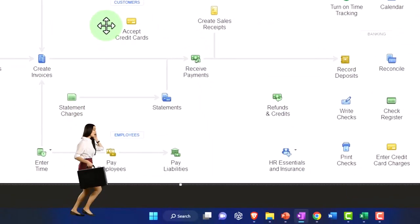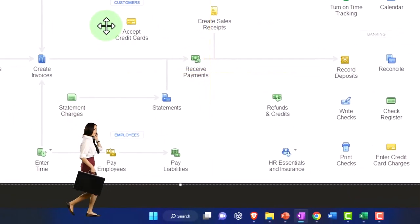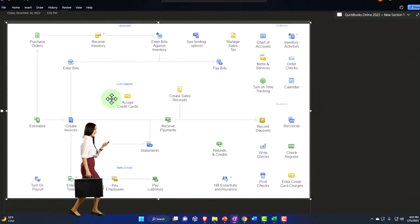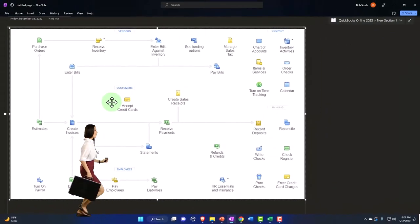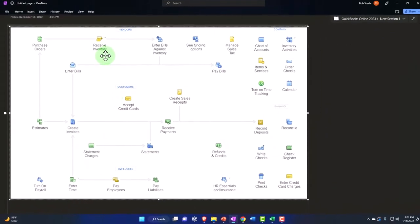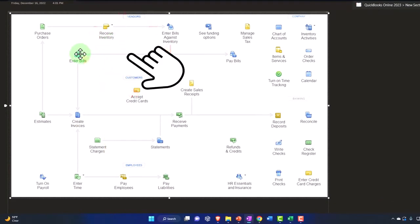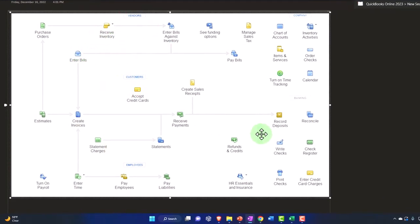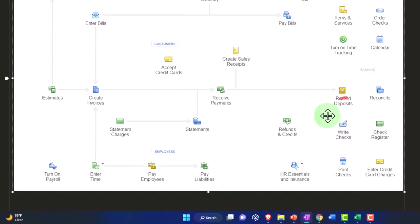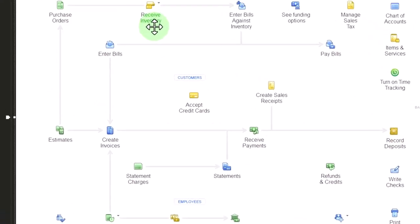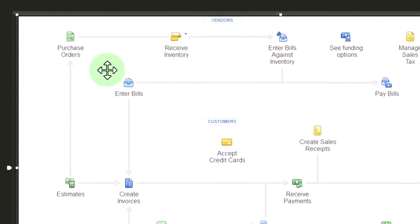The first thing we do is purchase the inventory, which we might do with a bill form, which would increase the accounts payable, or a check form, or an expense form. However, we could have one step before the purchase of the inventory, and that's the purchase order. That's what we're thinking about here.